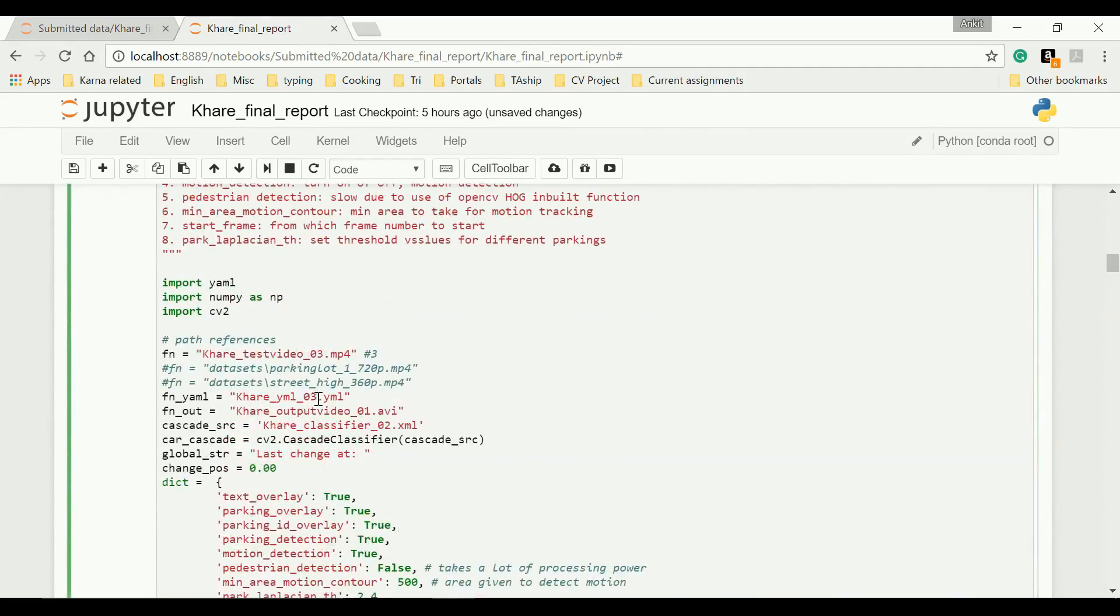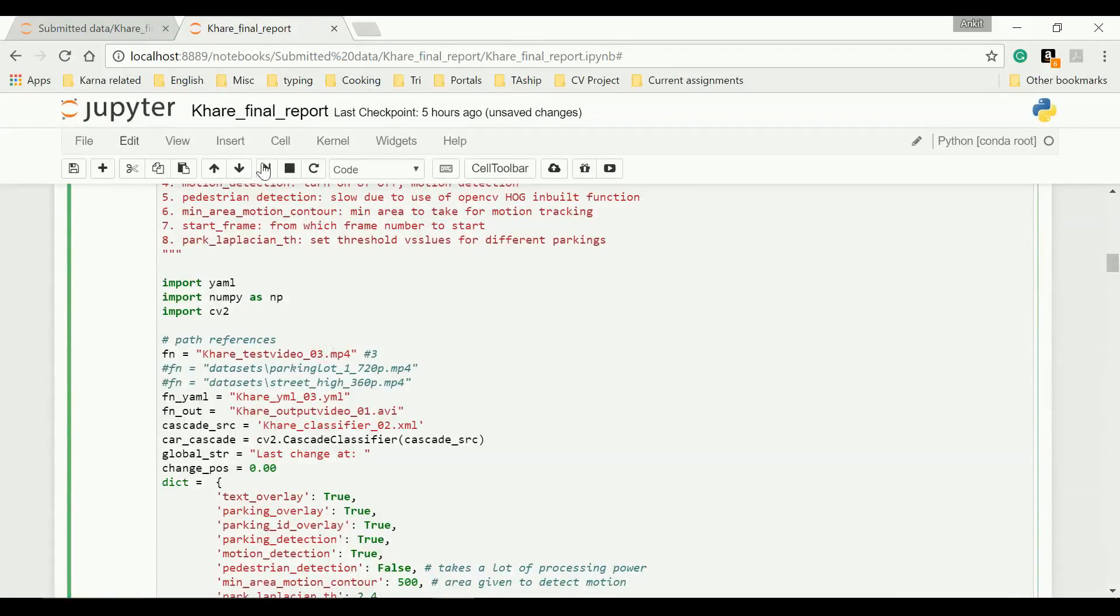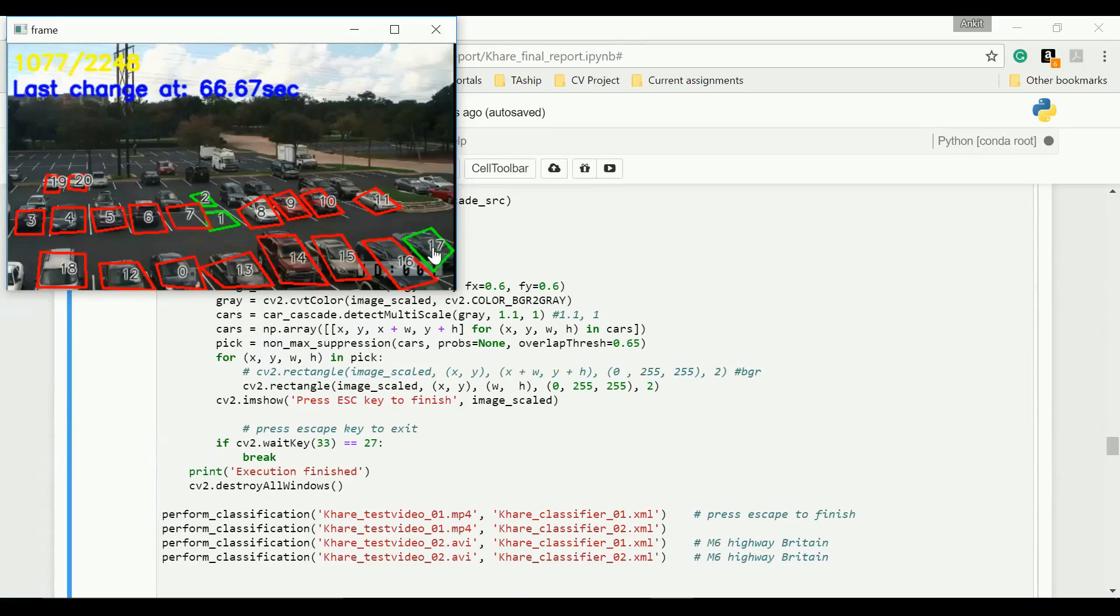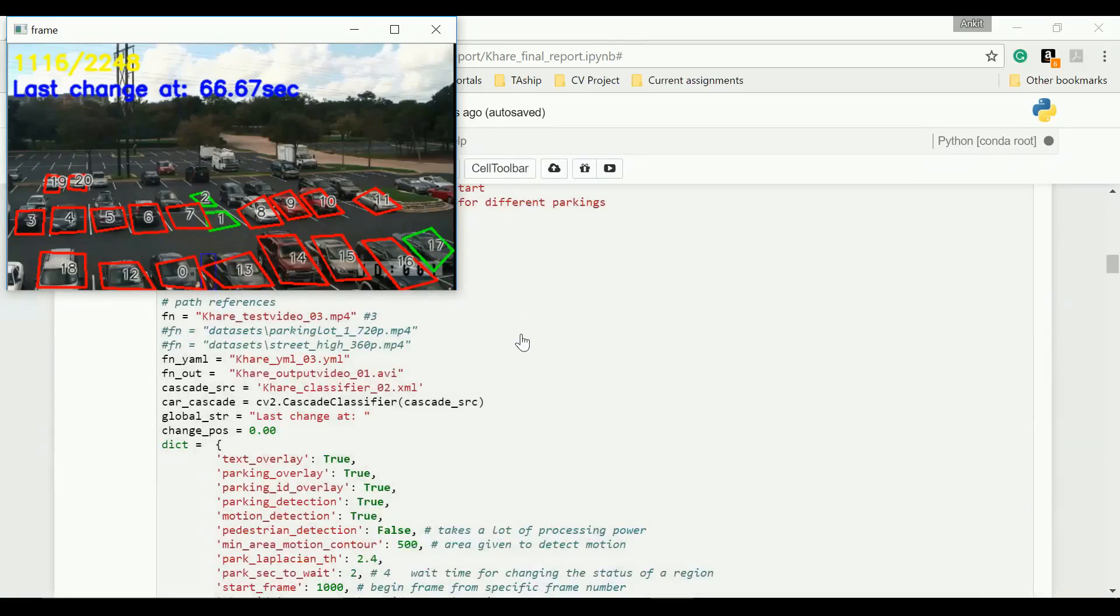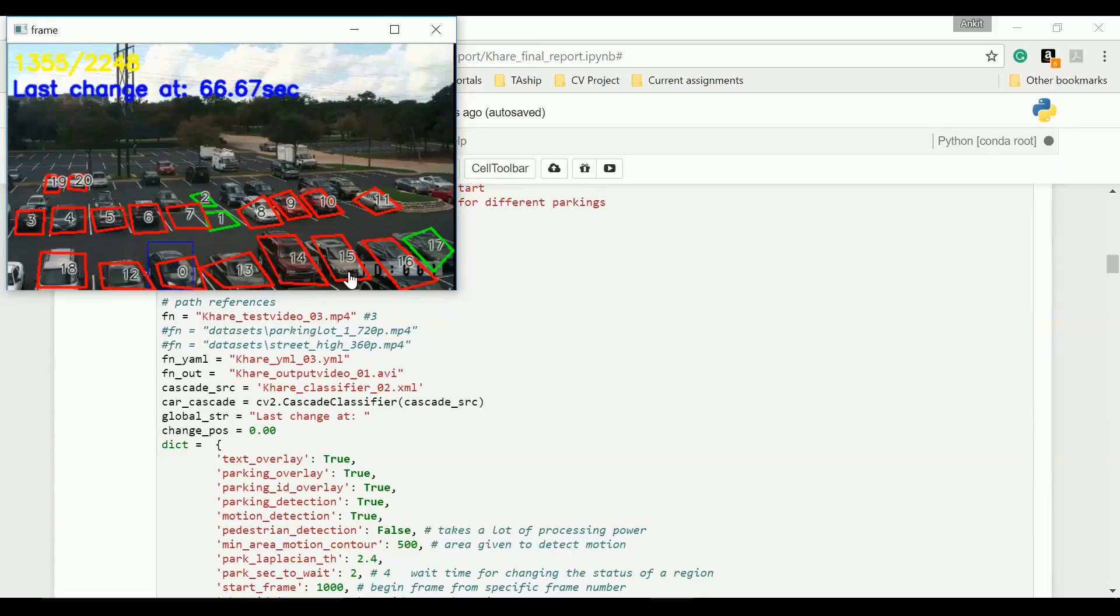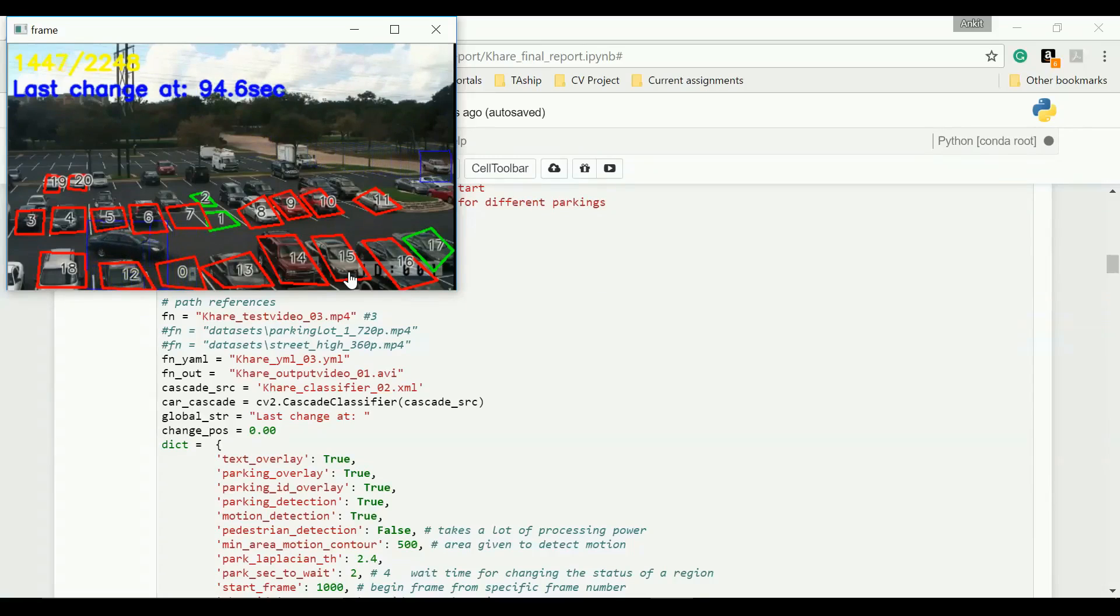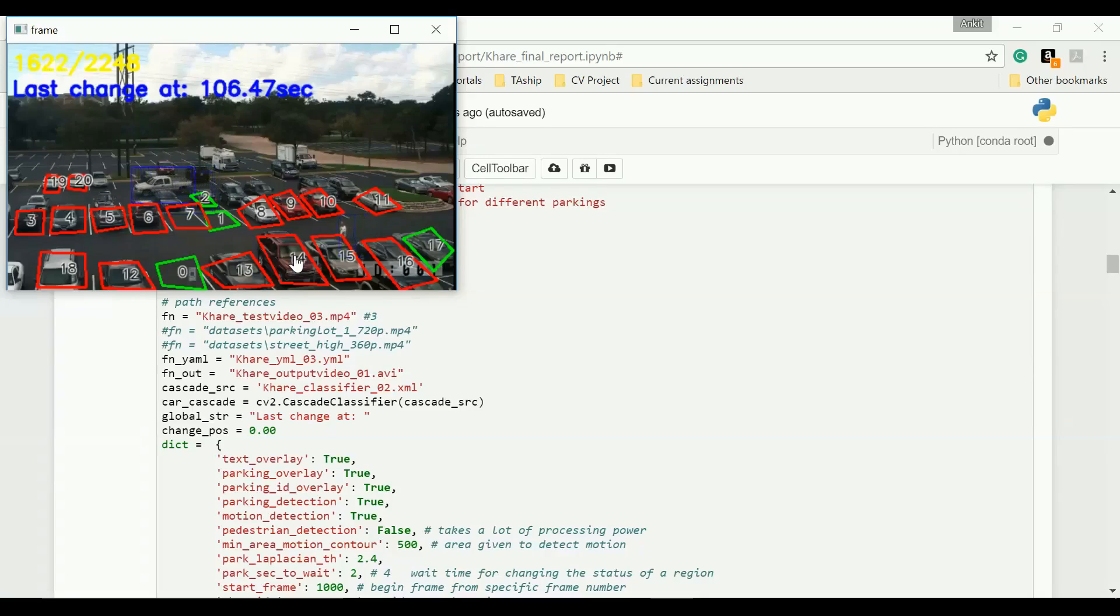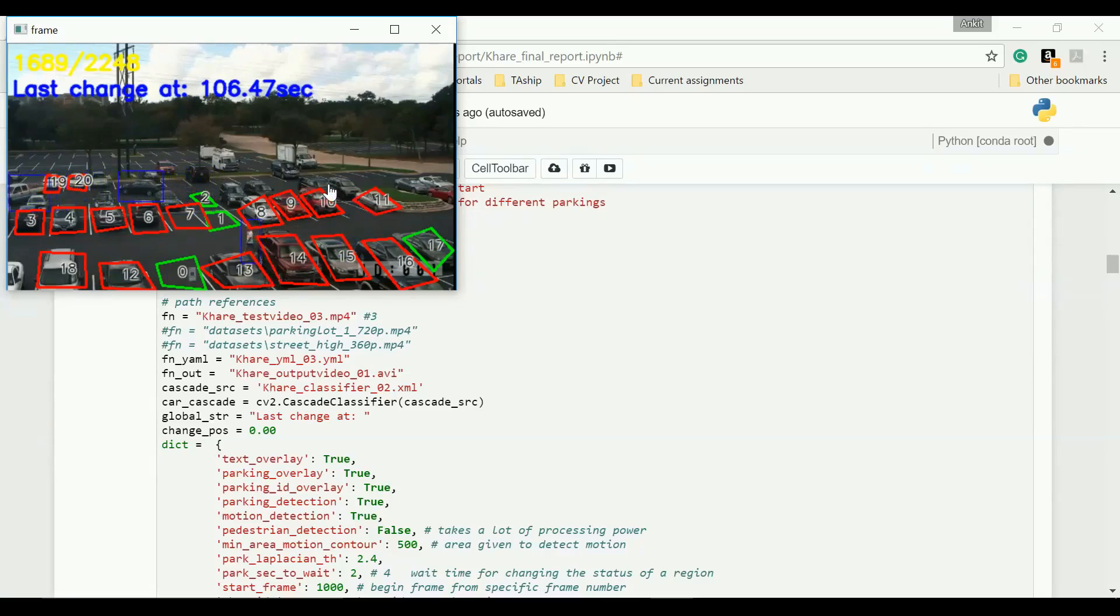Let's change the threshold here to 2.4 and our new YAML which is having 20 points. The radio remains same. You see, only one incorrect classification. Guy comes, moves a car. Come on. It will change. Yep. It didn't wait for so long. So it's working nicely.